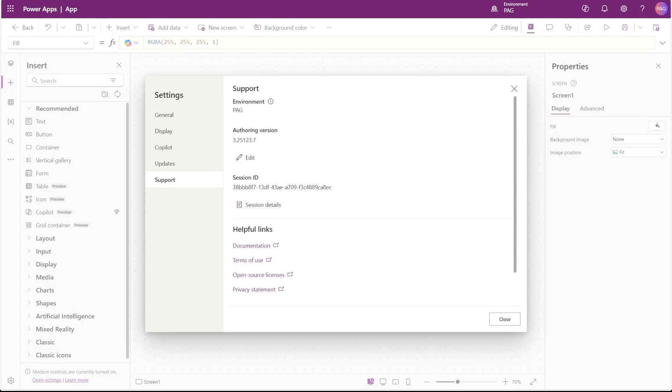To see this container inside of PowerApps, you'll need to be using the authoring version shown on the screen now. Please keep in mind this control is also still in preview.